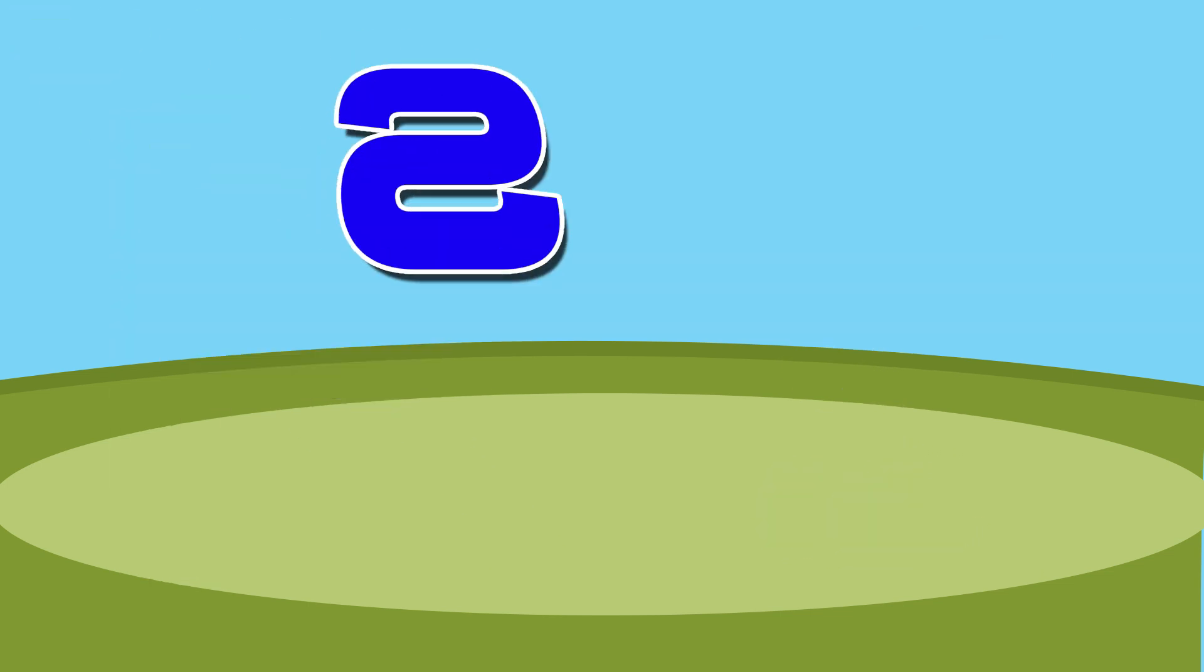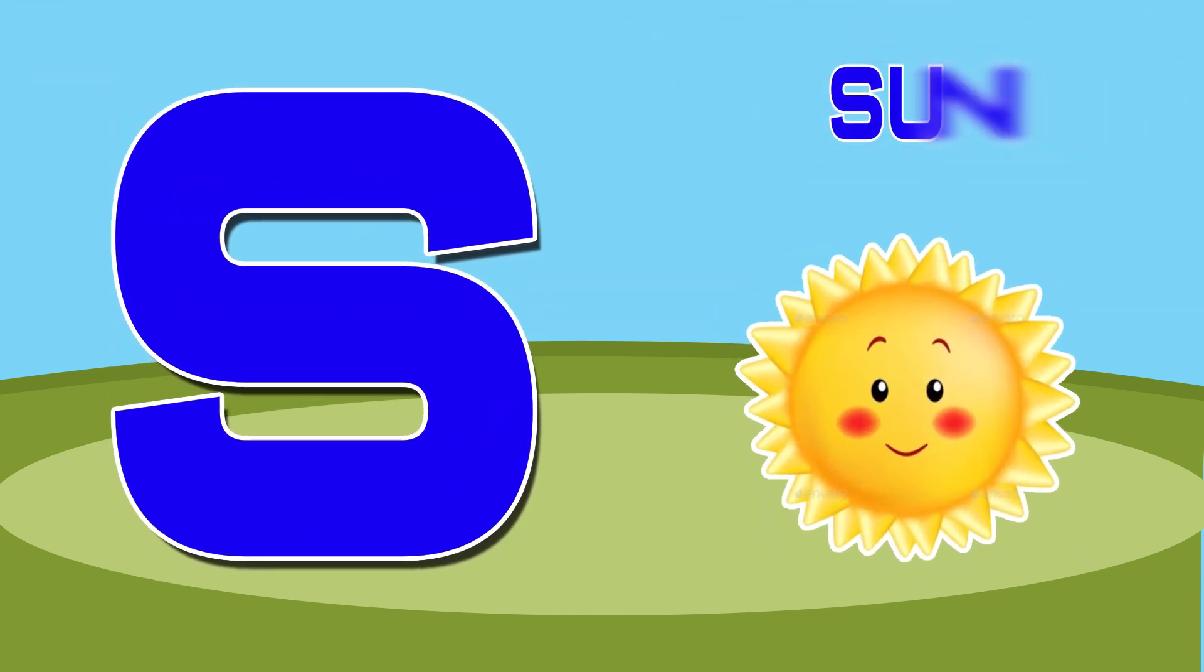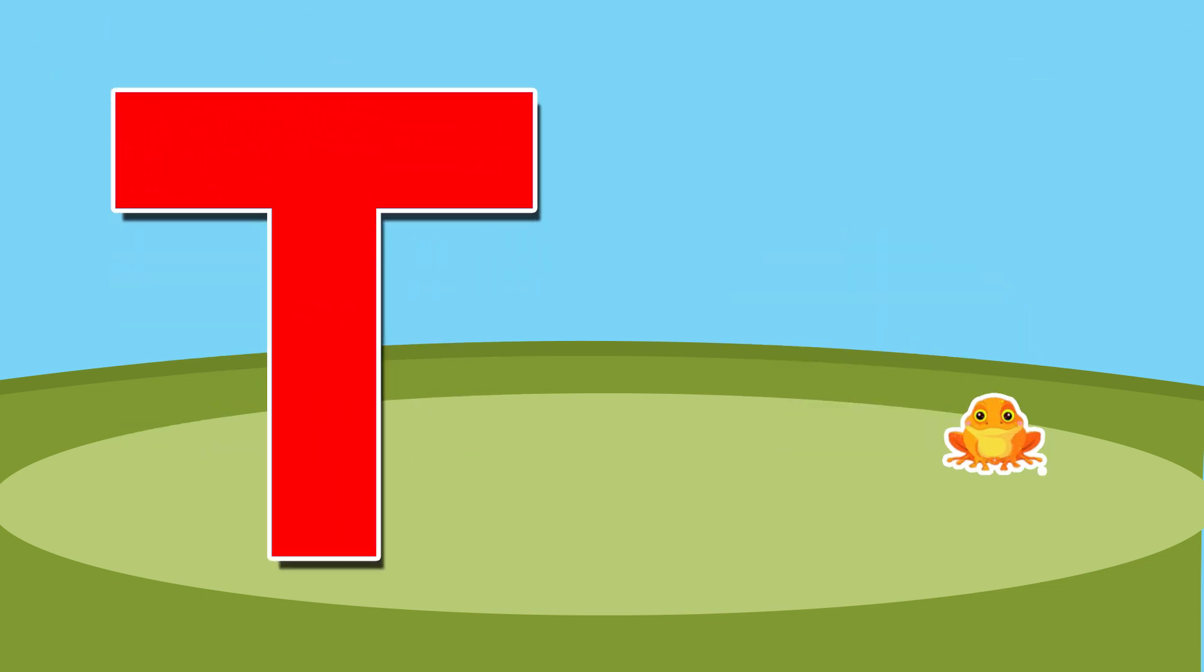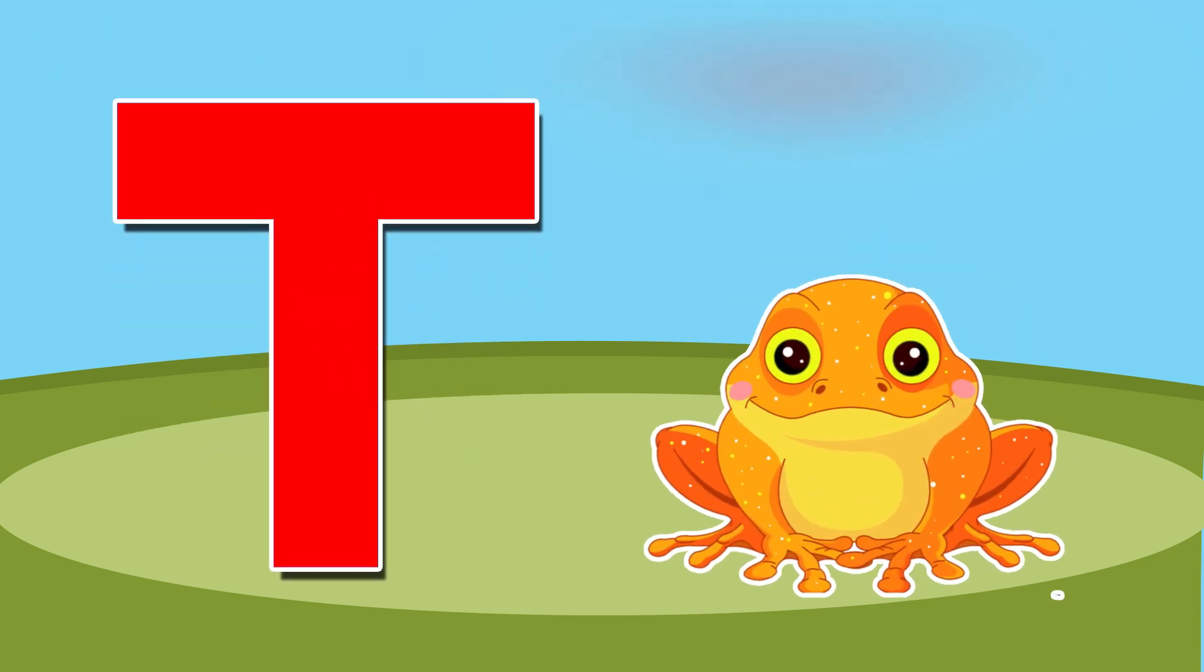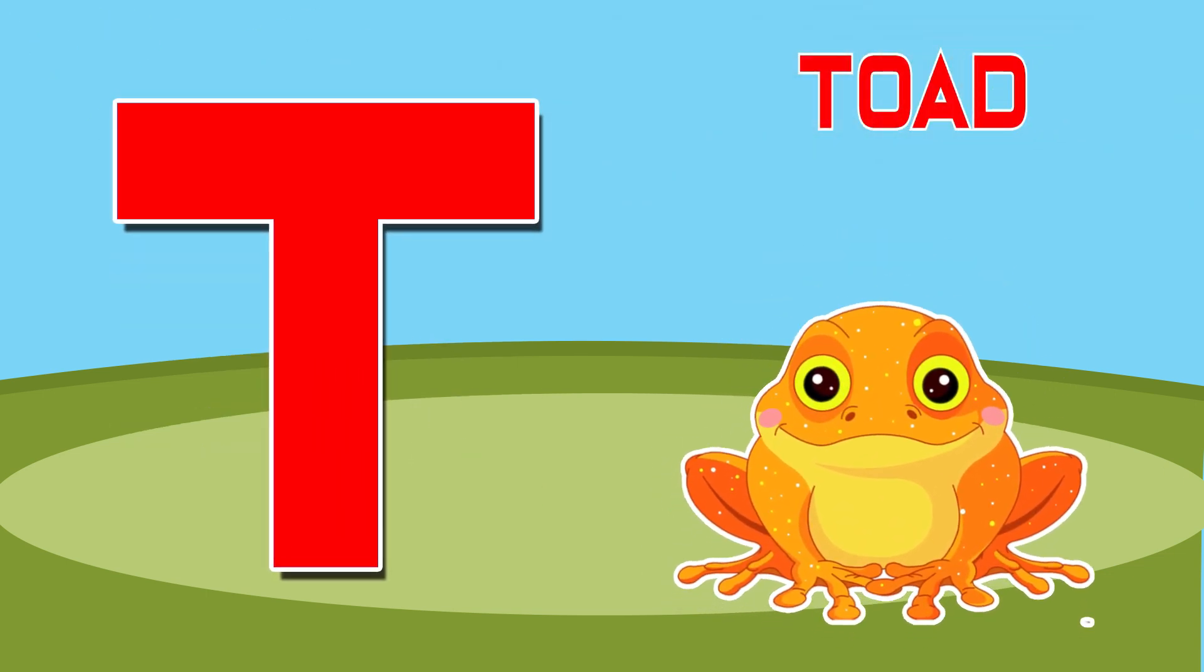S is for sun, s-s-sun. T is for toad, t-t-toad.